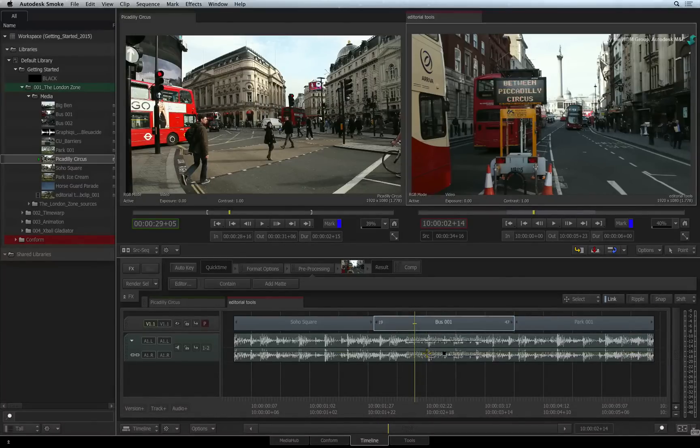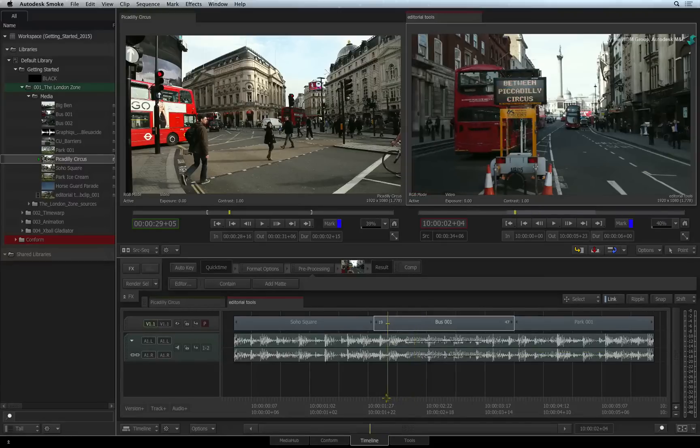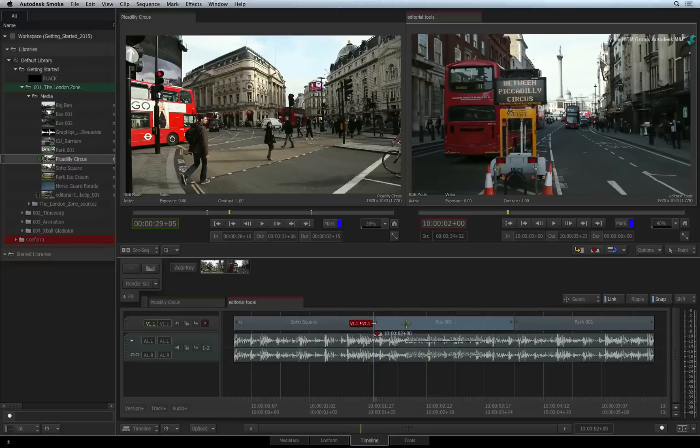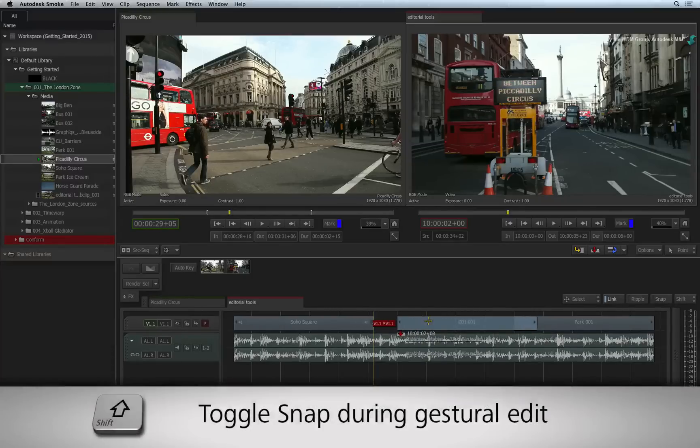This functionality also works in reverse. If SNAP is turned ON and you want to bypass the function, just press SHIFT when moving the segment.